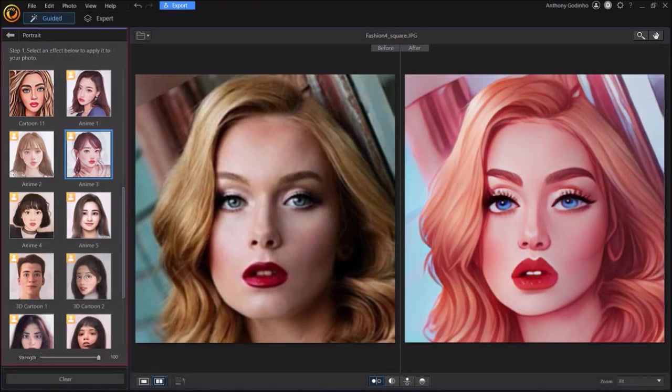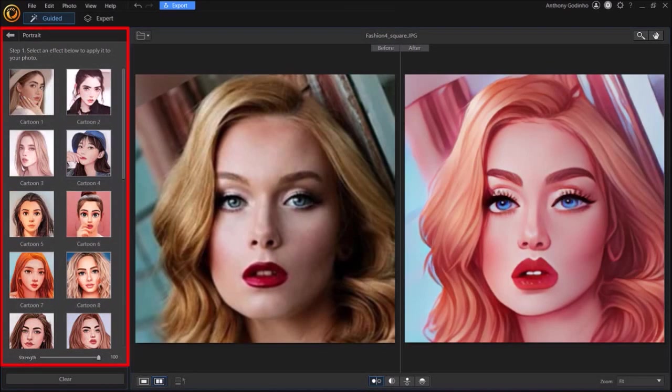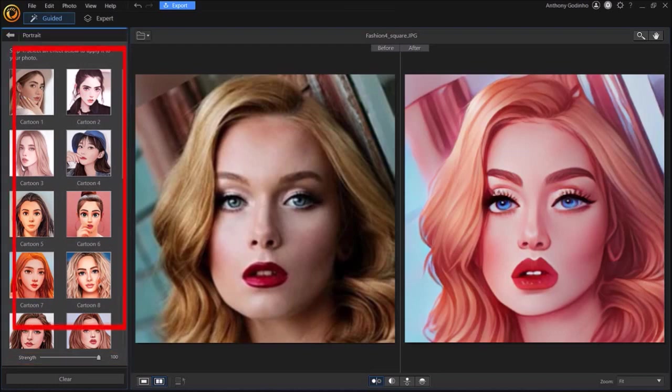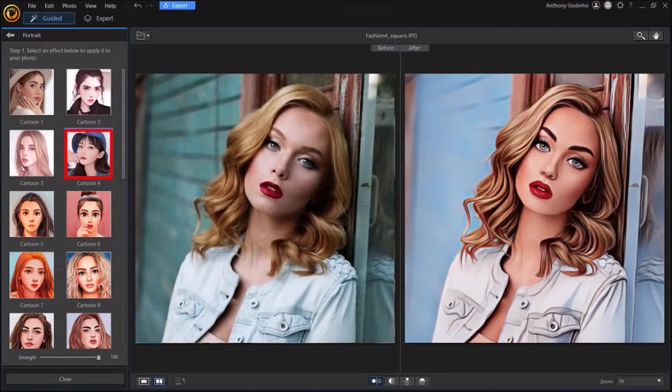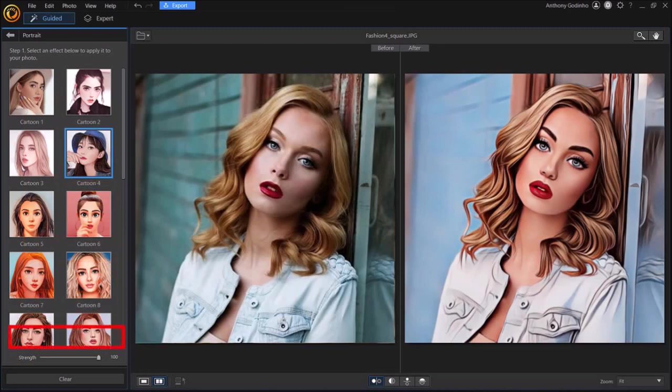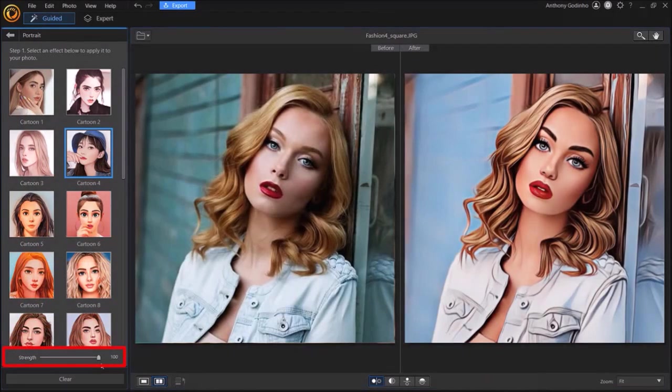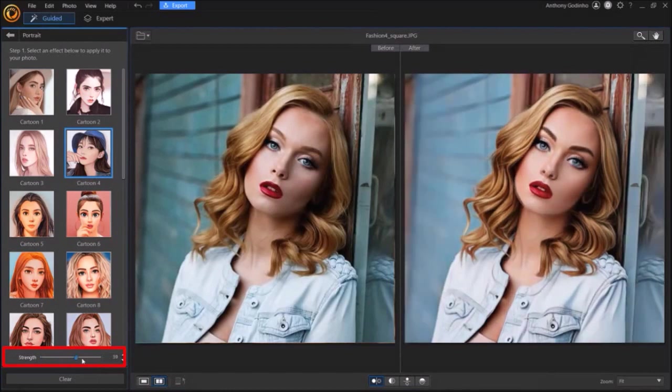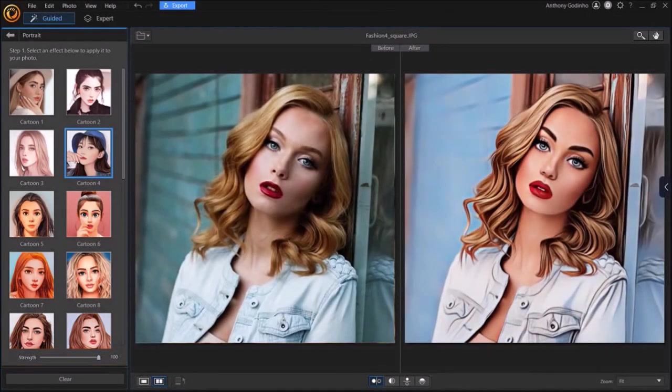So let me scroll back up to the top in the left side panel and then choose the cartoon 4 effect. Down in the bottom left corner, you can use this slider to adjust the cartoon effect. And once you're happy with the cartoon effect, you can click the export button at the top.